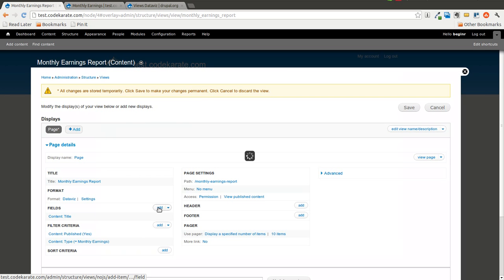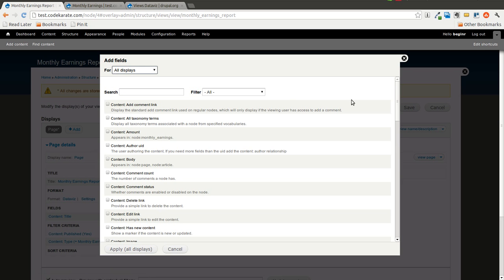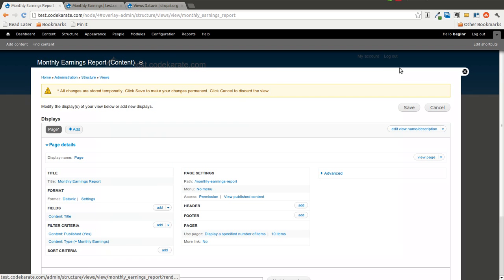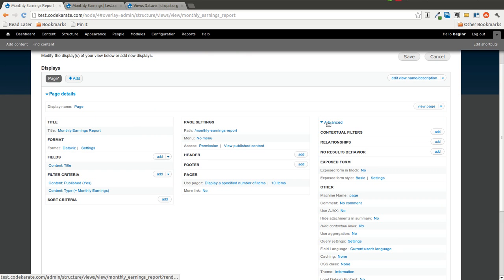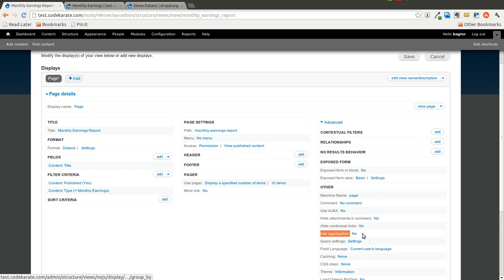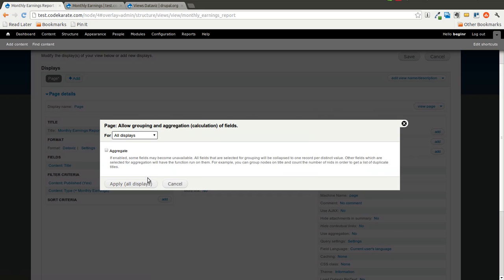And we will need to turn on Views Aggregation. So in the Advanced settings, there's a Use Aggregation field on the view. Go ahead and select Aggregate and apply that.